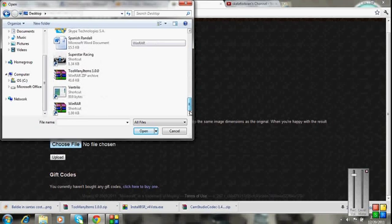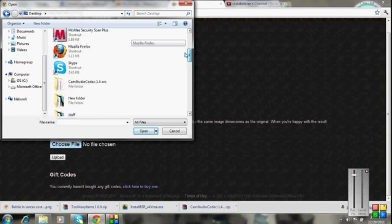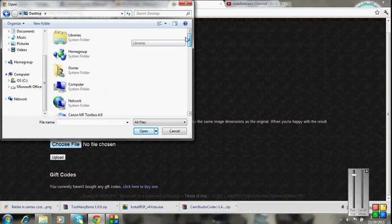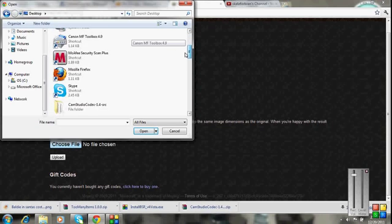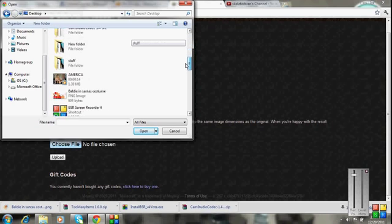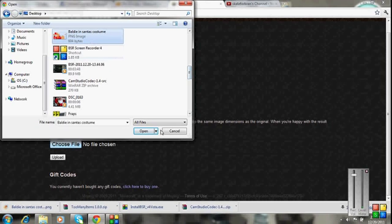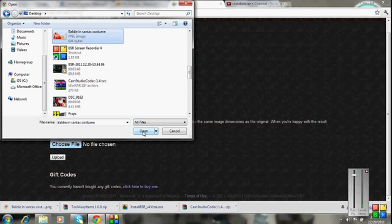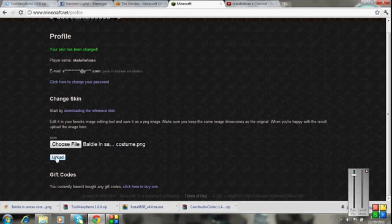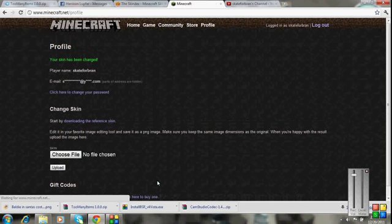Now you're going to find that skin, where is it, baldy and Santa costume. So you're going to want to open, and then you want to go upload. Your skin has been changed.